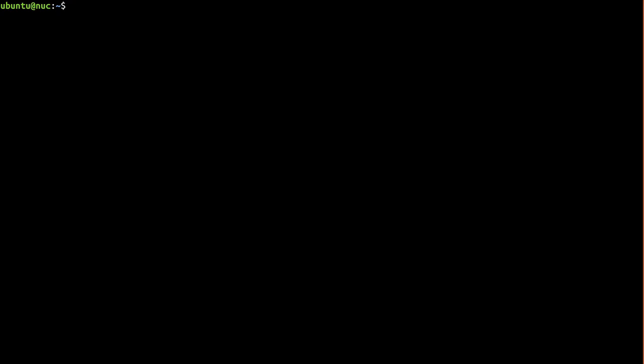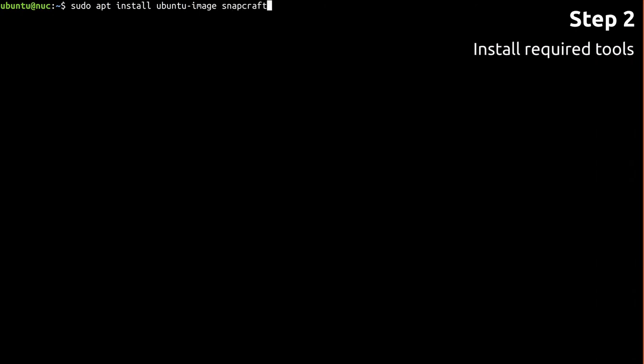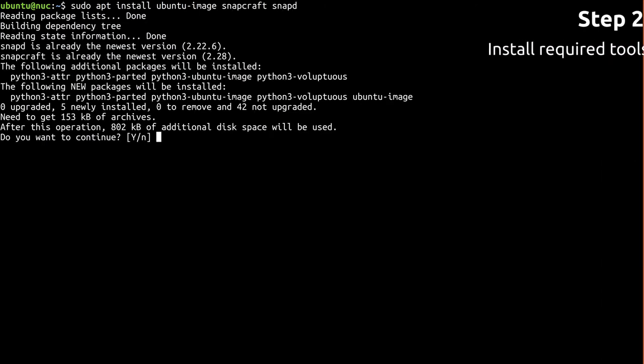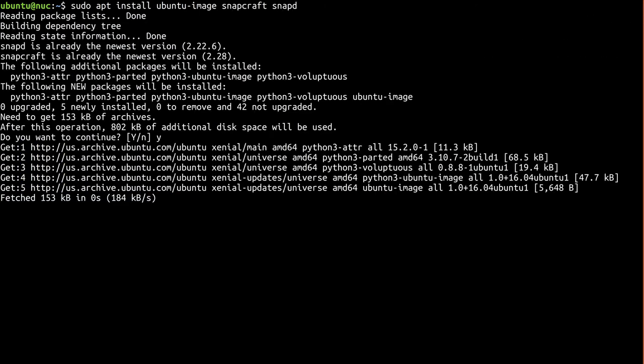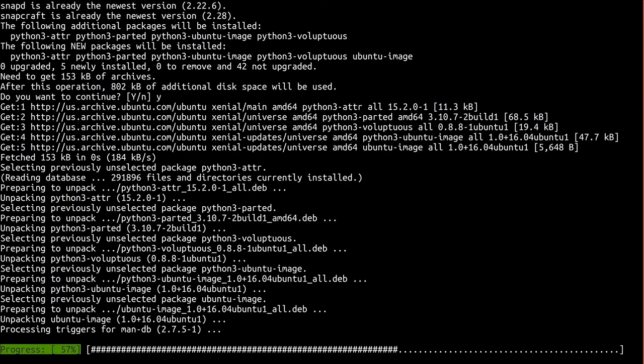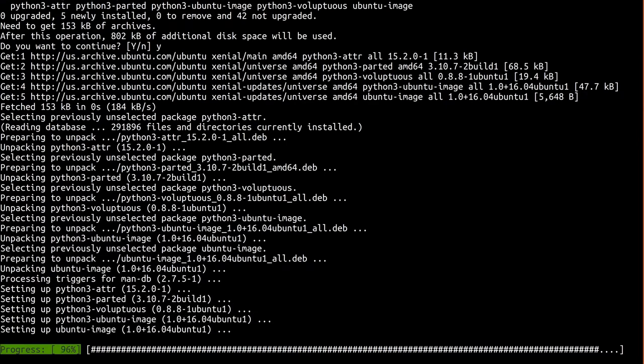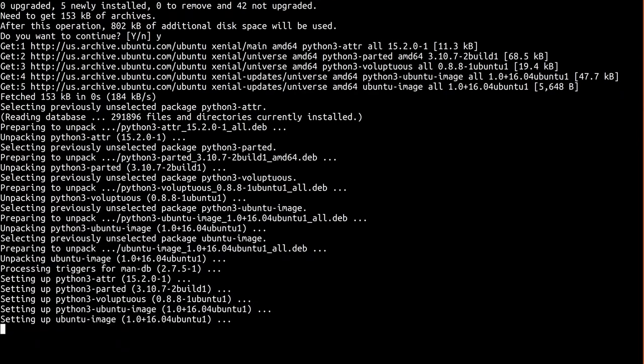Ubuntu Core will verify that the image it's booting actually came from you. In order for that to happen, you need to create a signing key and register it with the store. You need Snapcraft and Snapd to generate, register, and use the signing key, and you need Ubuntu Image to actually create the image. You probably have most of these already from following the rest of the series.